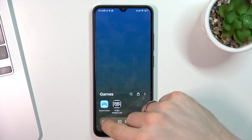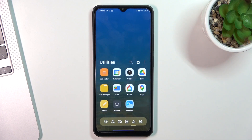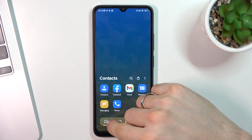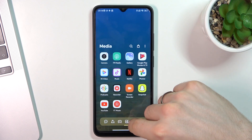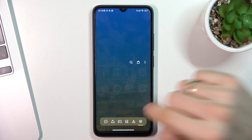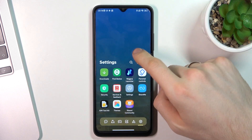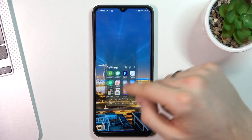Here we have really handy app grouping. All applications are grouped automatically into groups: contacts, internet, games, media, utilities, and settings. And it looks really great.